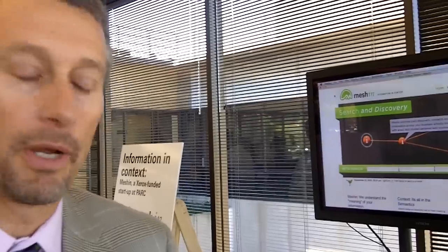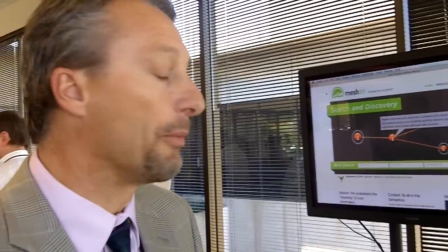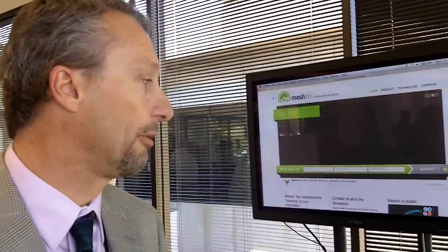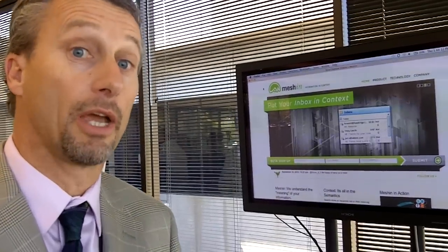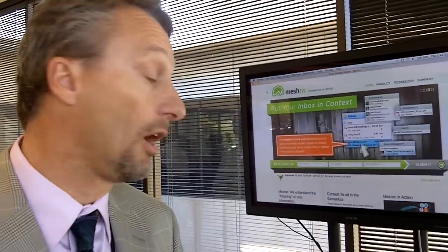MESHIN is a startup at PARC. We're funded by Xerox, and we're using semantic technology to help people find information in their communication streams. We're starting with Outlook as the first stream to follow.